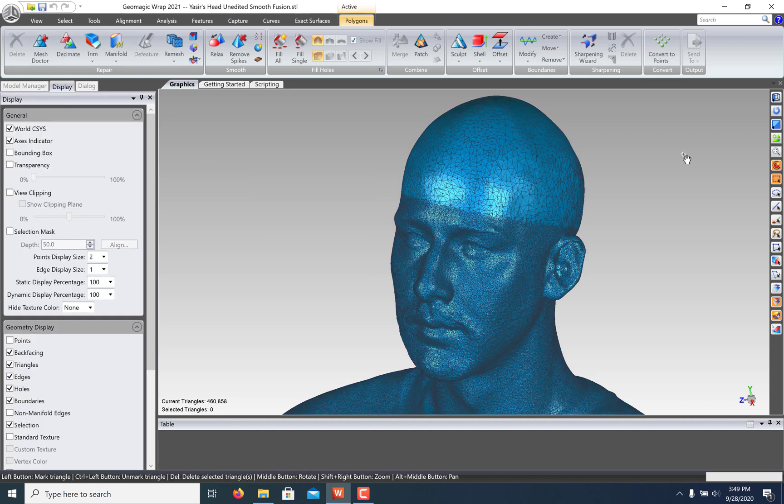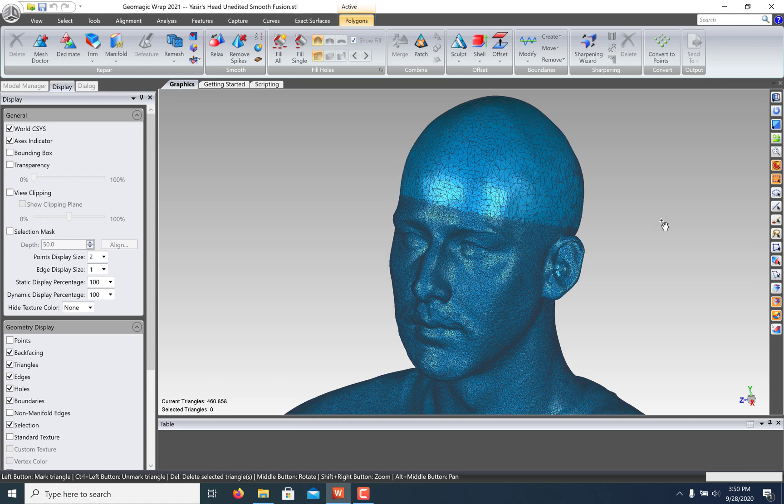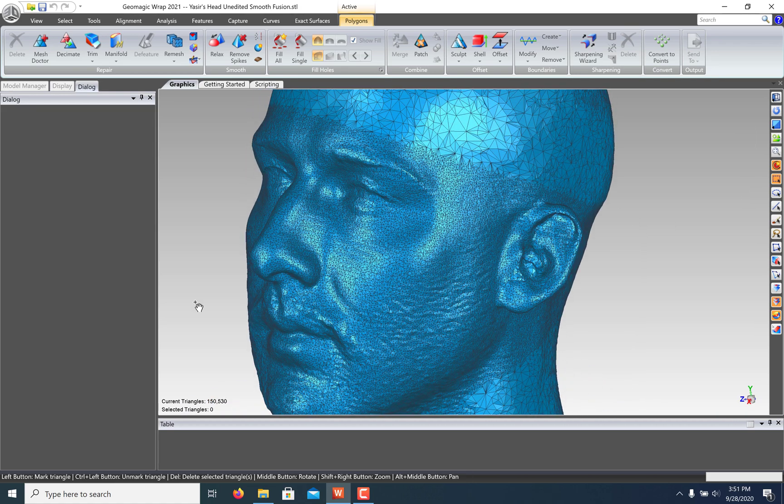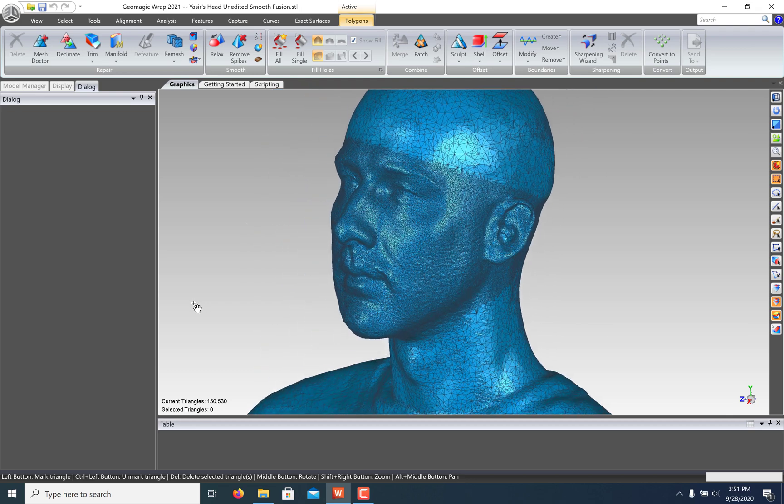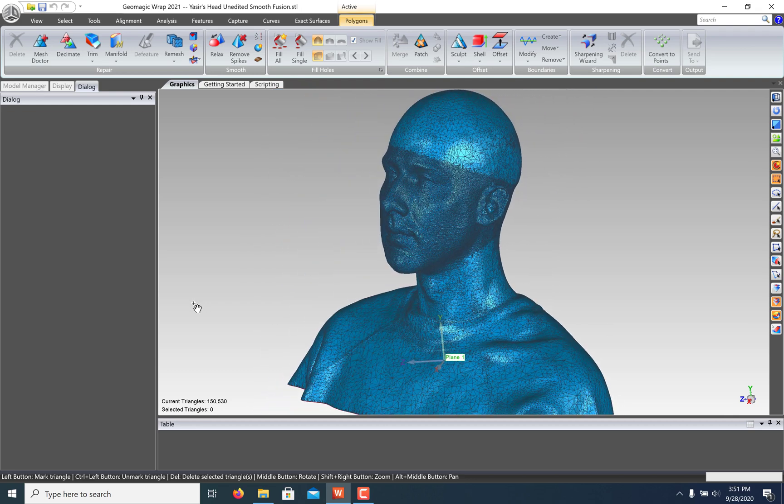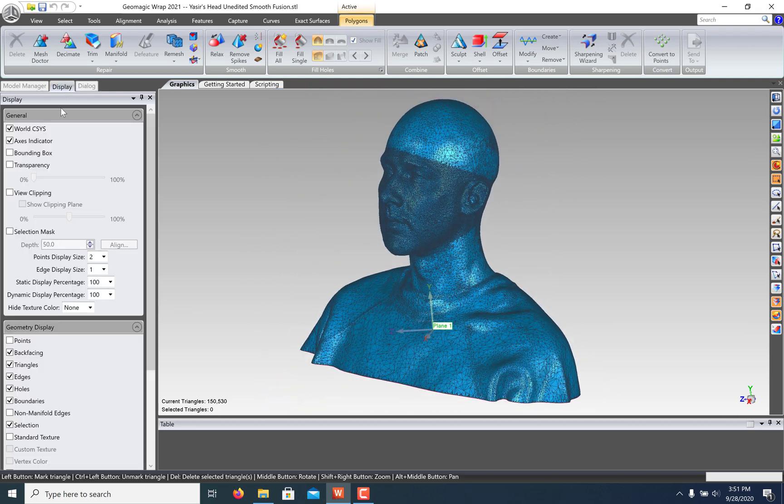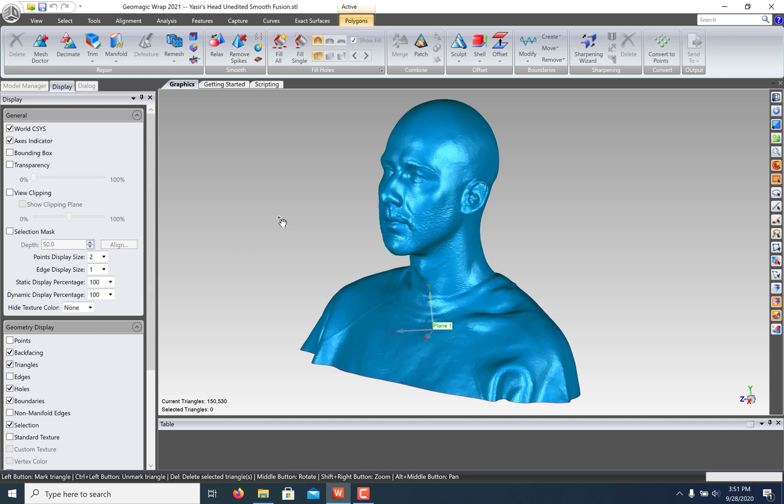This is great for selectively simplifying parts of the model that don't need great detail. Doing this allows me to reduce my model from nearly 4 million triangles to about 150,000, which will make the file size much smaller. I hope this has been helpful and thank you for watching.